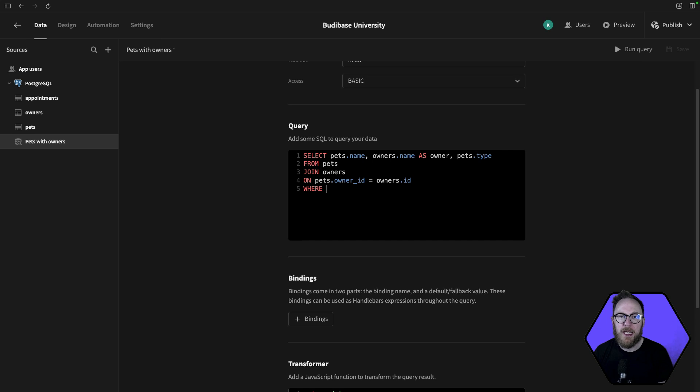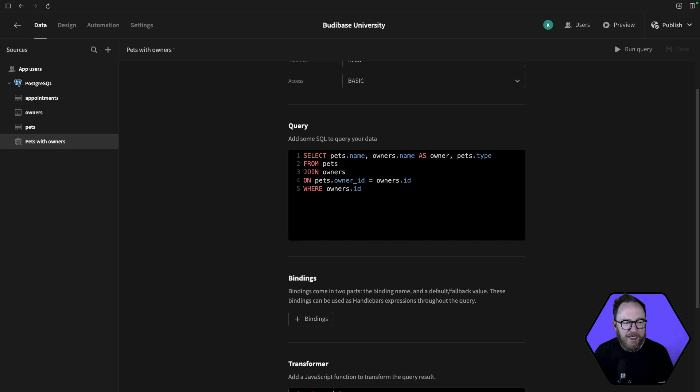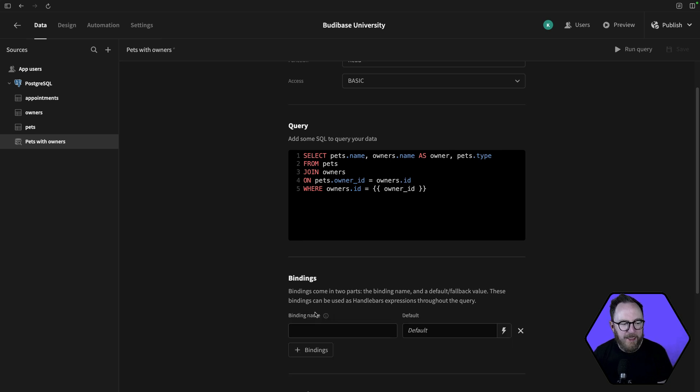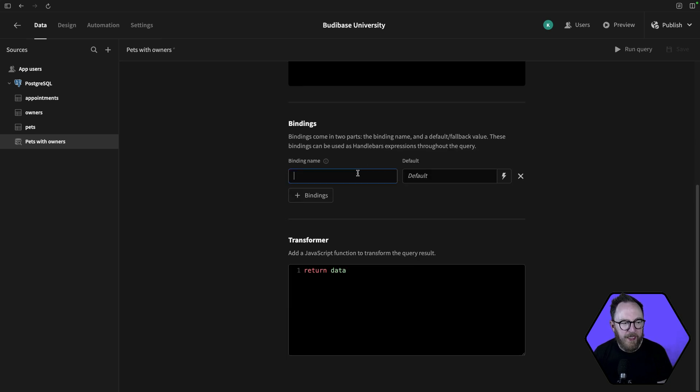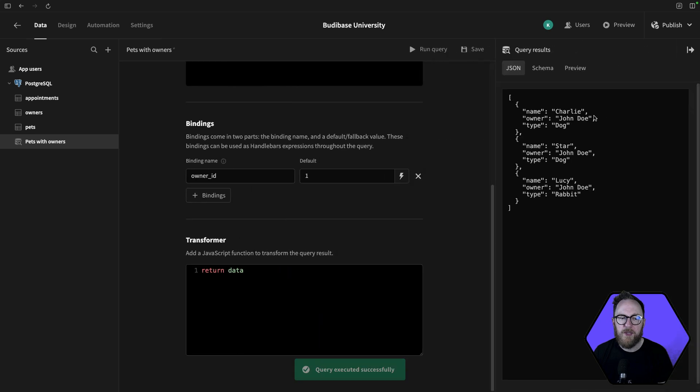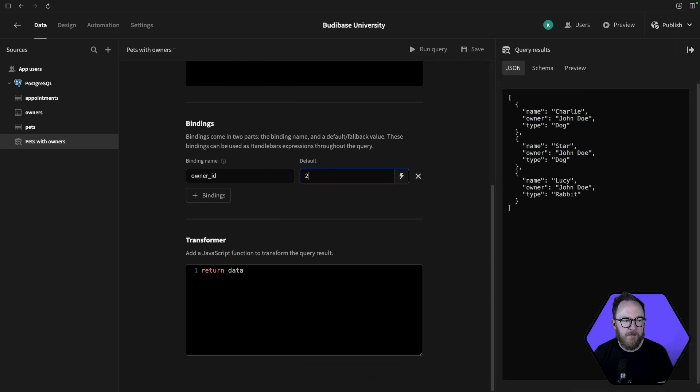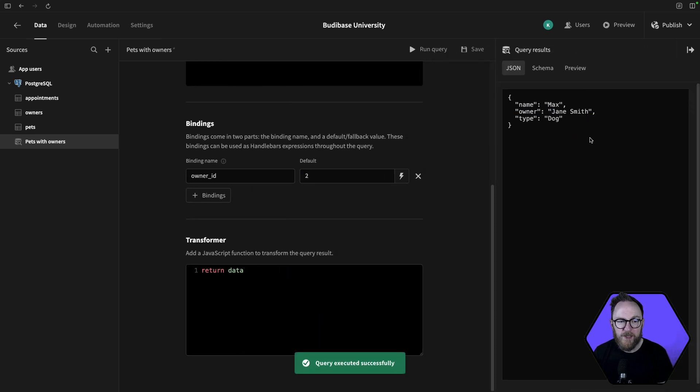We can also add dynamic variables. So I might say where owners.id equals ownerID. I'll add a binding of ownerID and set that to one. That's the default. These are all the animals who belong to John Doe. If I try setting it to default of two, you see Jane Smith owns this particular animal.